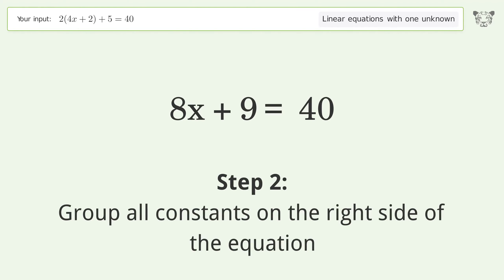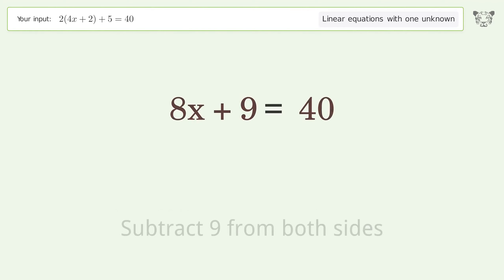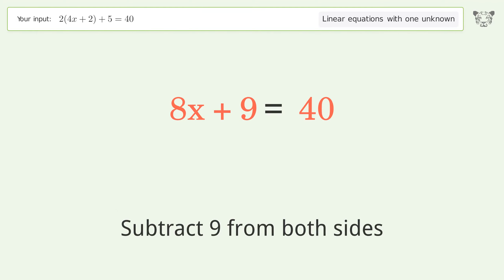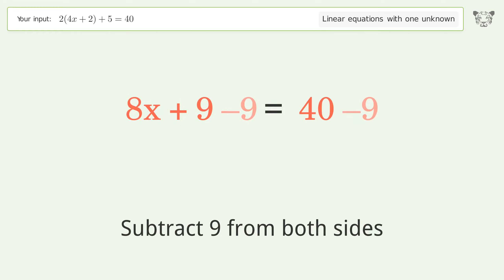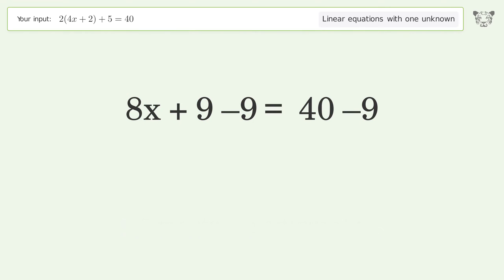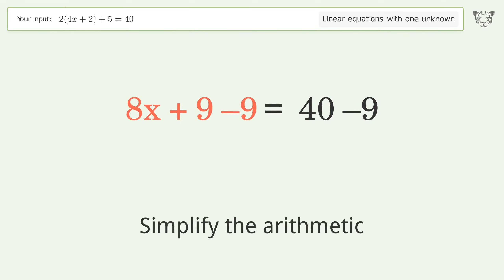Group all constants on the right side of the equation — subtract 9 from both sides, then simplify the arithmetic.